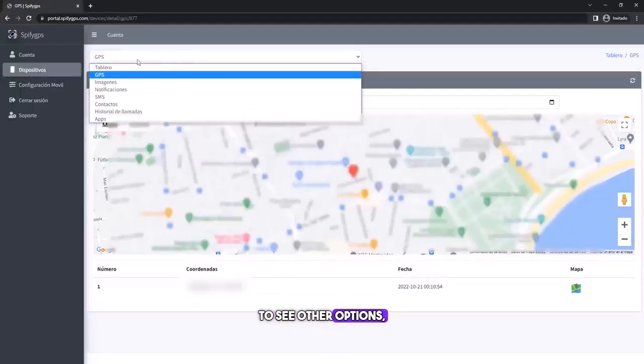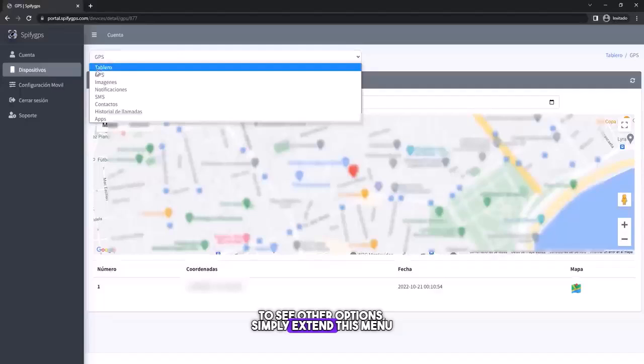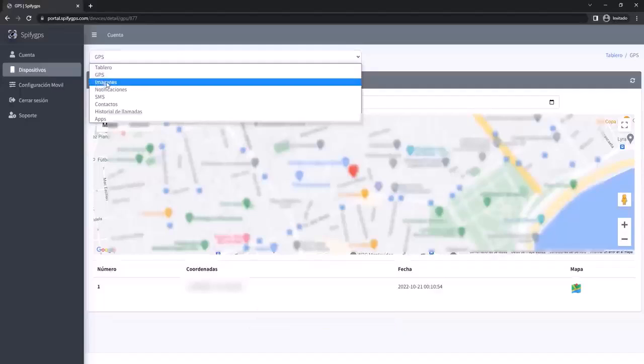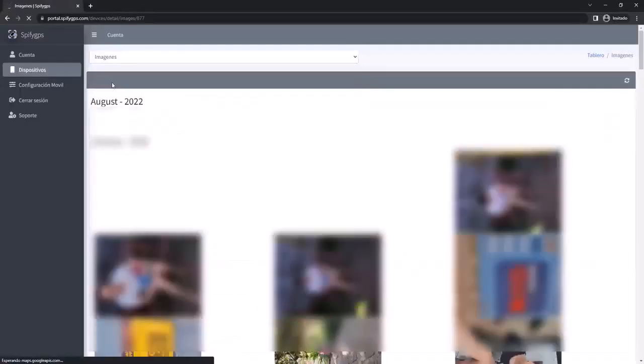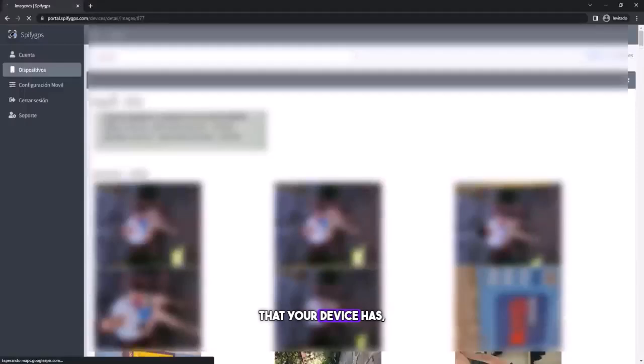To see other options, simply extend this menu, and here you can view images, all the photos or videos that your device has, be they recent, received or sent.